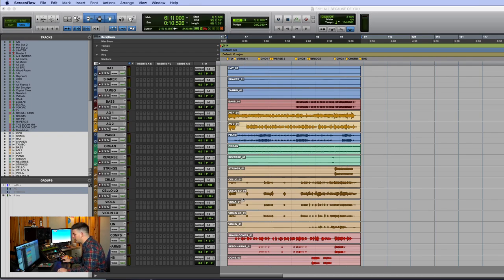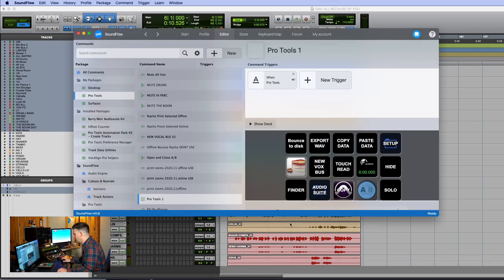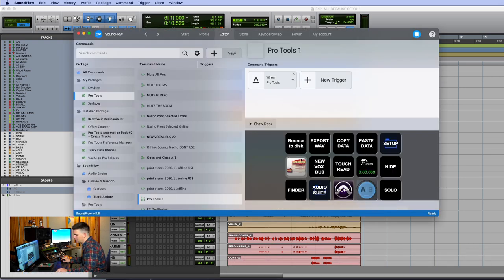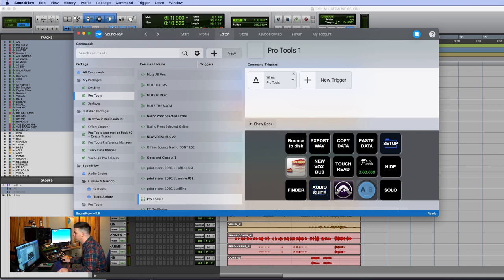Alright guys, the first one I use - let me pull up Soundflow here. It's hard for me to shoot another camera with my Stream Deck. I also have it on my iPad over here, but this right here is exactly what my Stream Deck looks like.